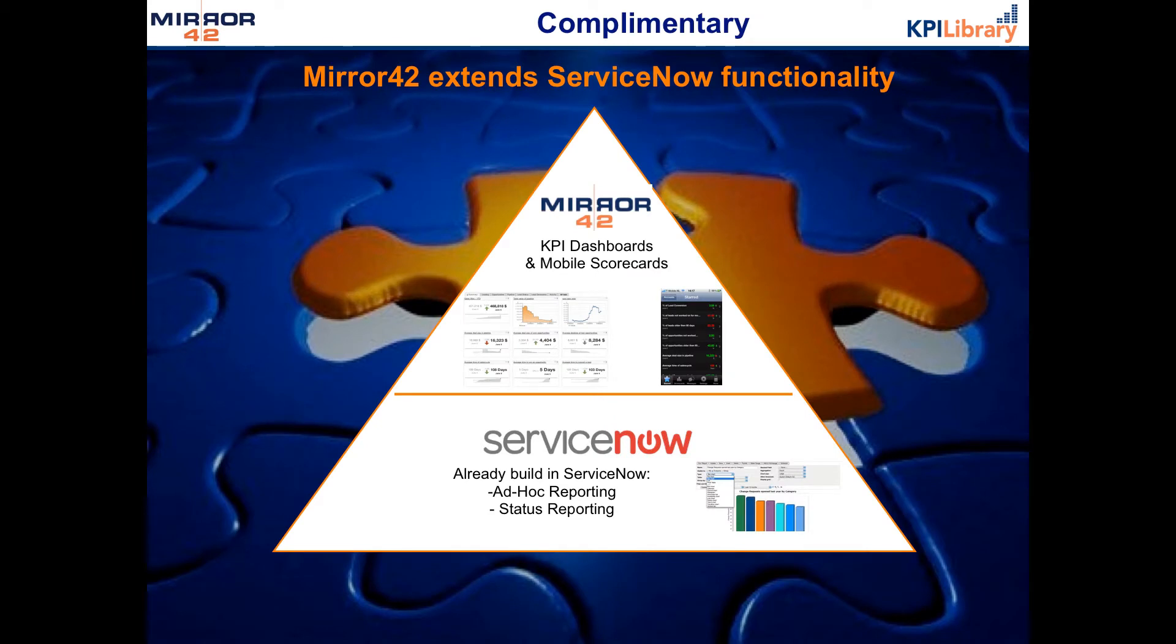The solution that we provide is fully complementary to the existing ServiceNow functionality. ServiceNow already has great reporting functionality. What we add to that is the ability to set targets and to see how your metrics have evolved over time.